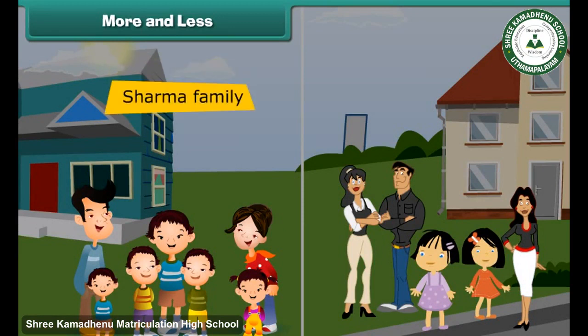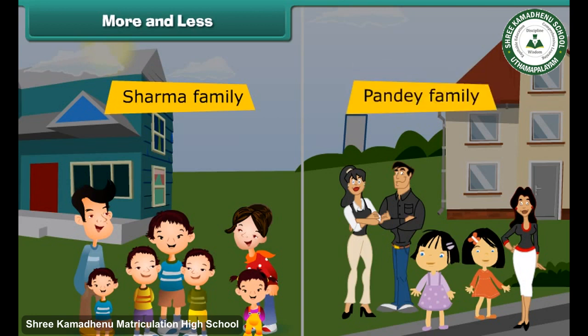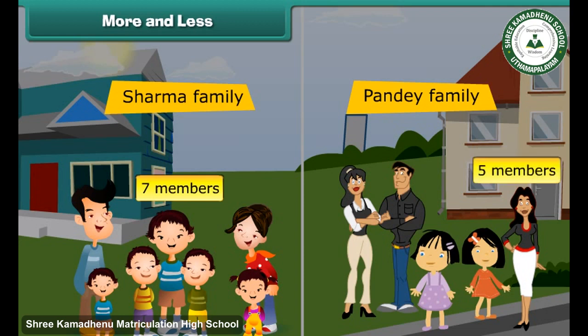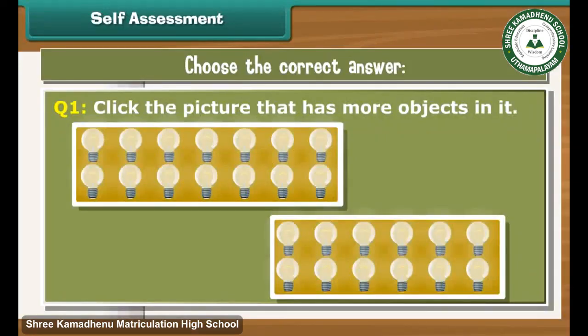On the left is the Sharma family. On the right is the Pande family. Which family has more members? Sharma family has 7 members. Pande family has 5 members. Therefore, Sharma family has more members. Self-assessment: look carefully at these pictures and click the picture that has more objects in it.